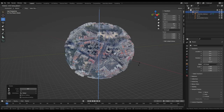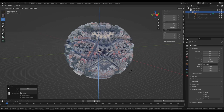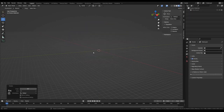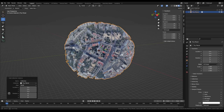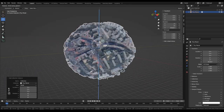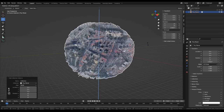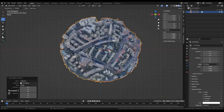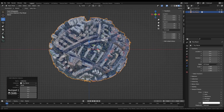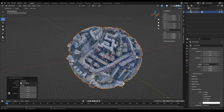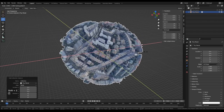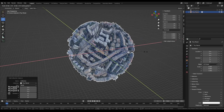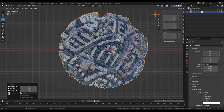Rotating the sphere is very laggy, so I'll turn off the Tiny Planet collection and instead instance it using Shift+A > Collection Instance, selecting the Tiny Planet collection. Now transforming it performs much better. The world is slightly oblate, so I'll scale it on the Z plane by pressing S, then Shift+Z, and typing 0.95 — that looks more spherical.